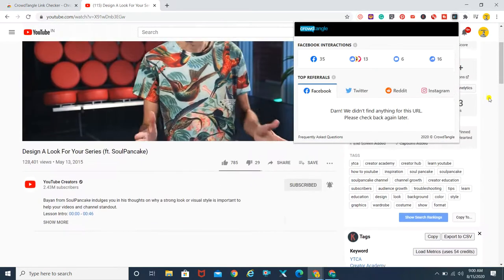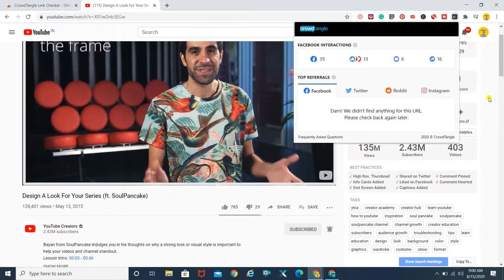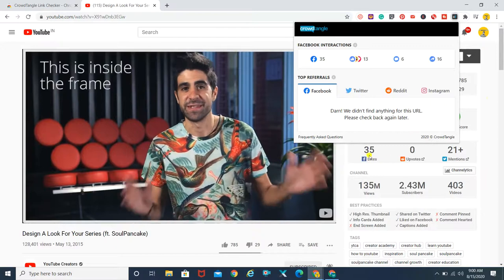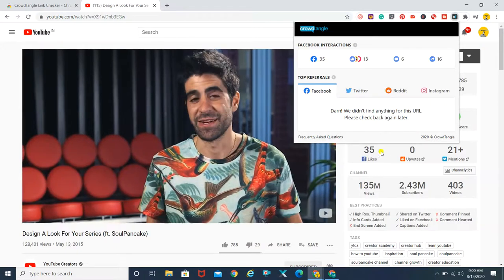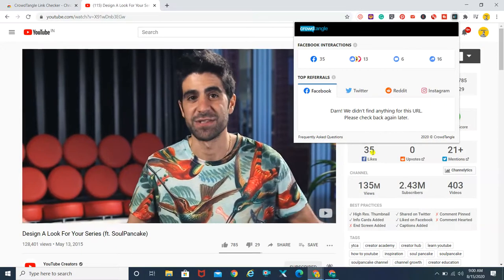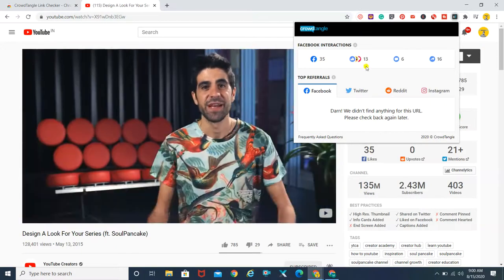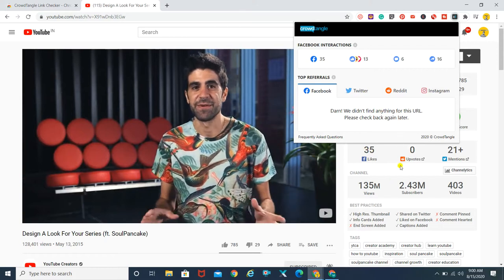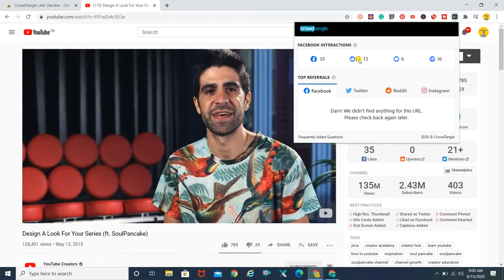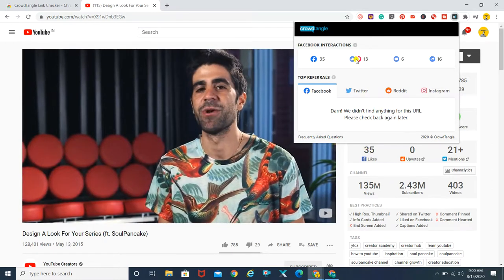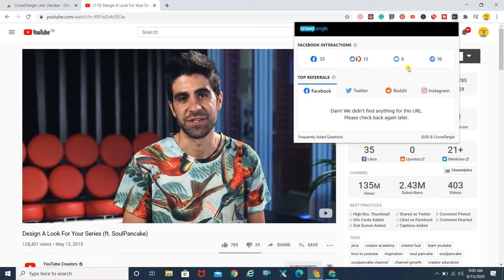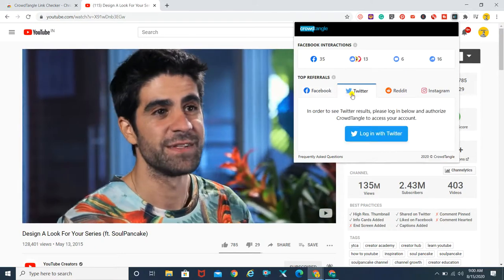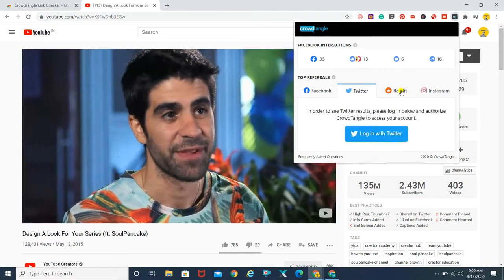Here we have the data — 35 likes this particular post has on Facebook, showing the same data. We don't get the number of interactions in TubeBuddy, but with CrowdTangle you can always check for that. Similarly, you can then log into your Twitter, Reddit, and Instagram if that's the data you're looking out for.